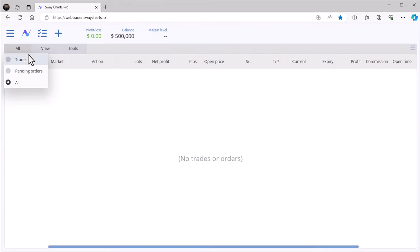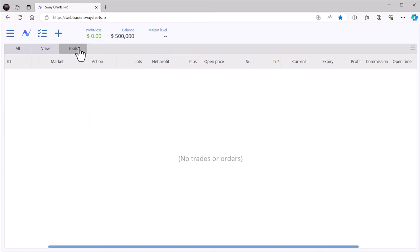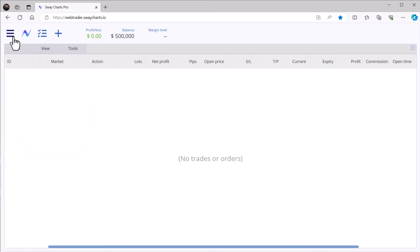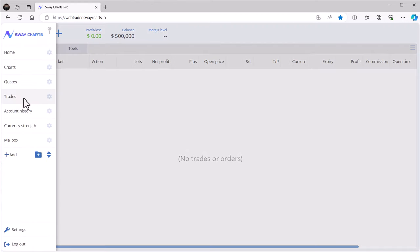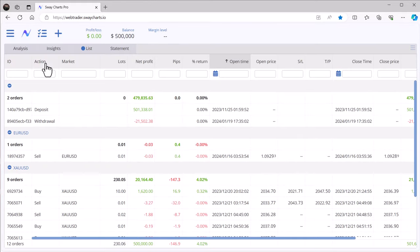If you're in any trades, this menu tells you what type of trades you have open. I don't have anything open right now, so there's nothing to see here, but when you do have trades open they will definitely show here.